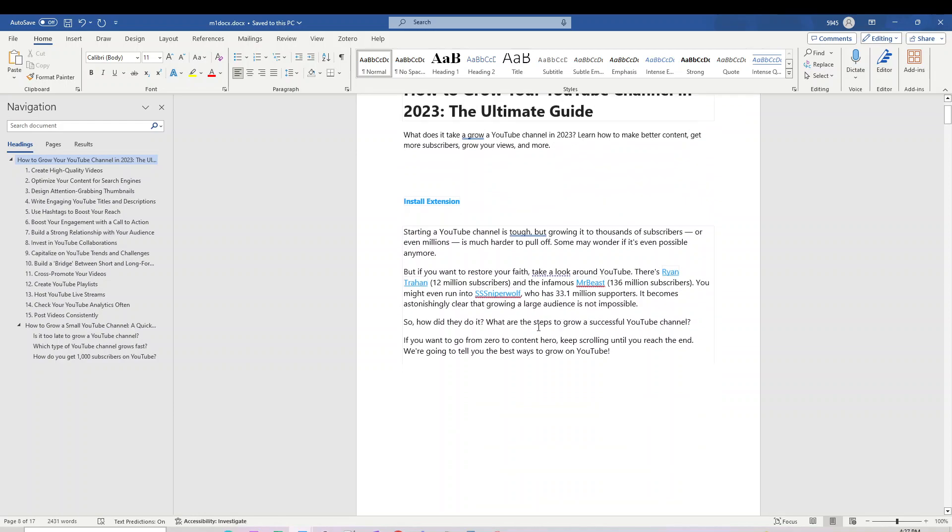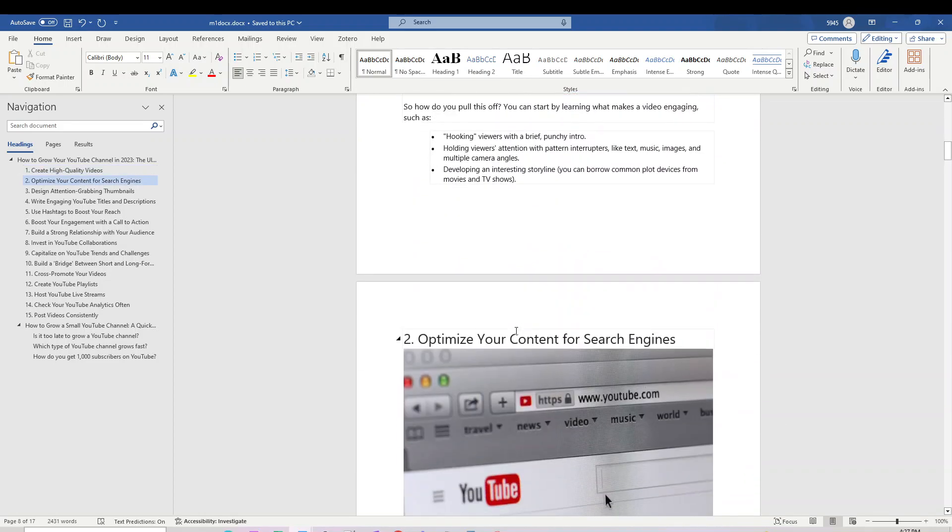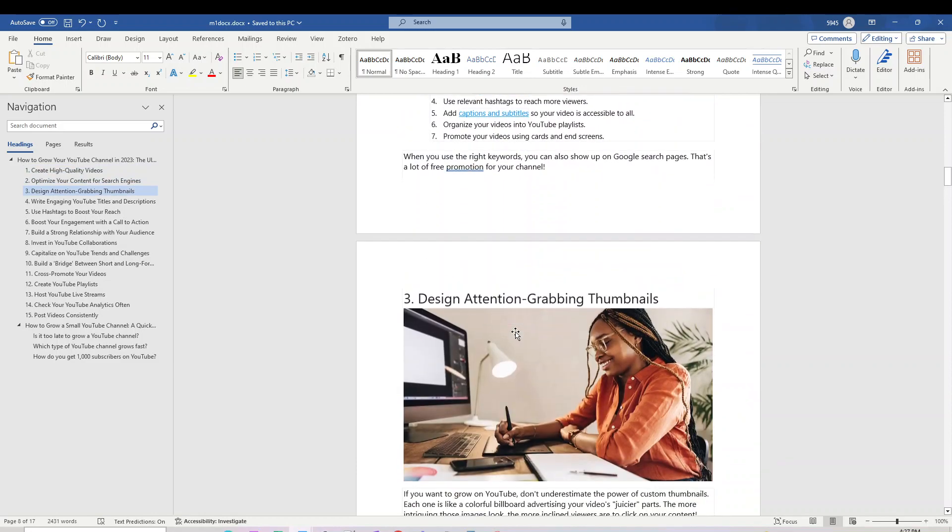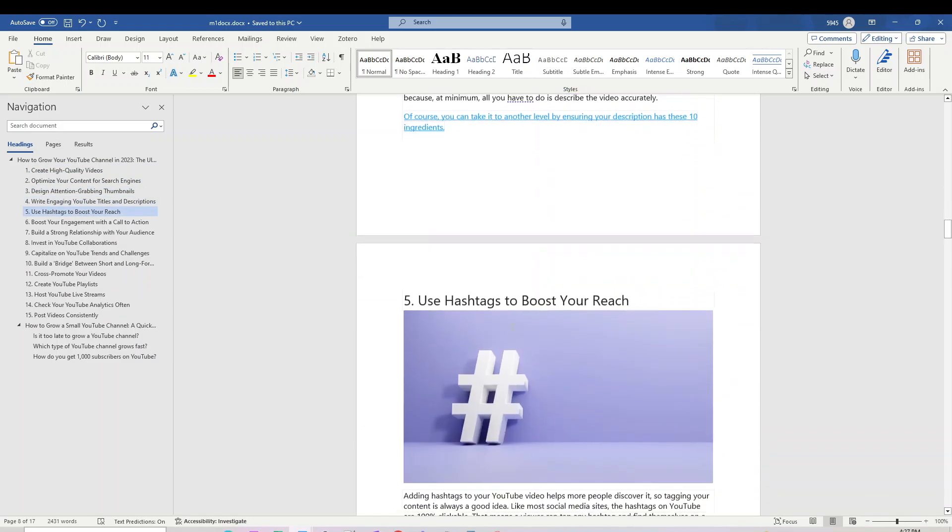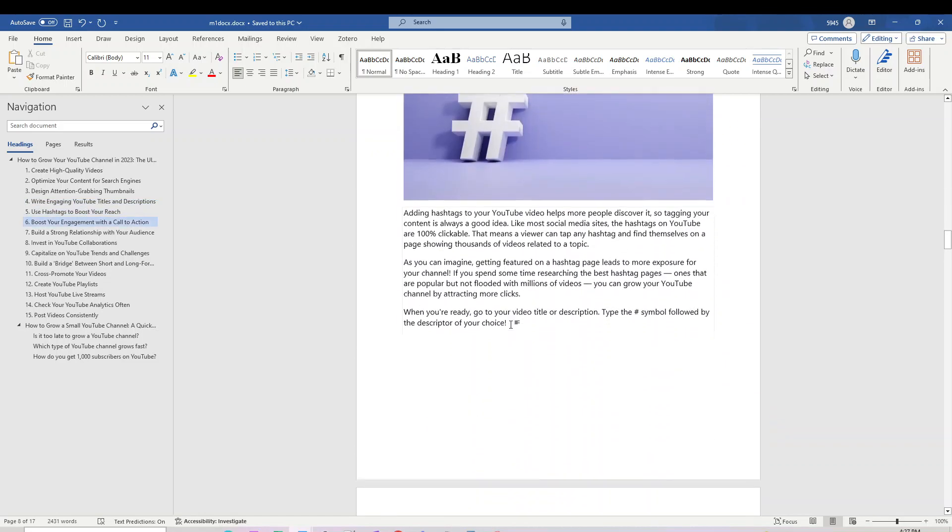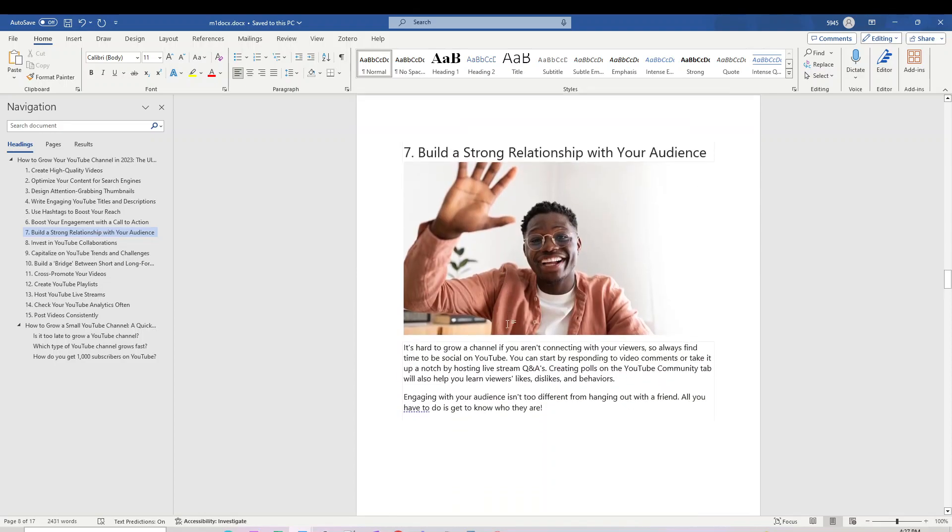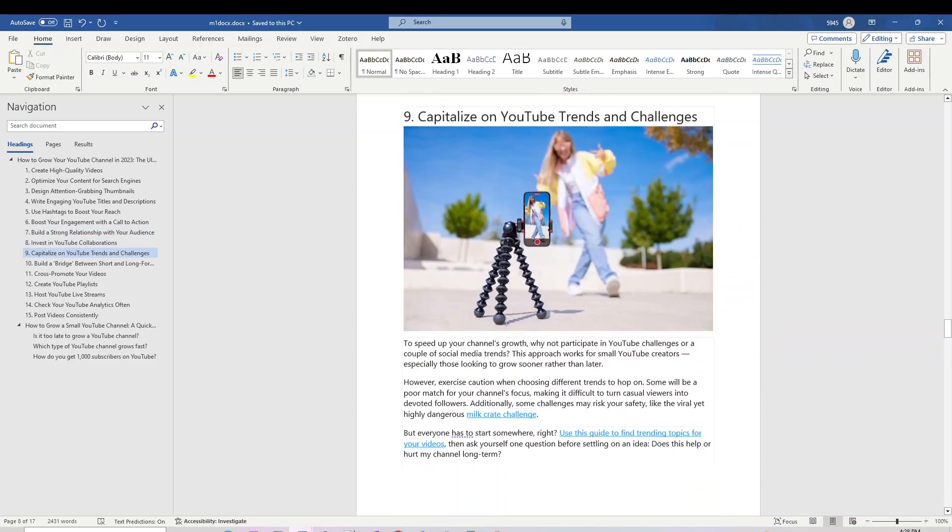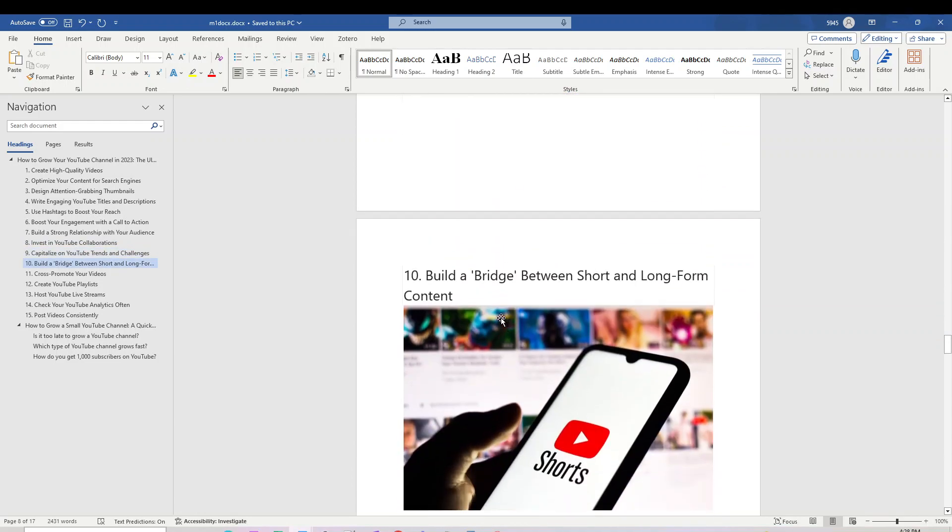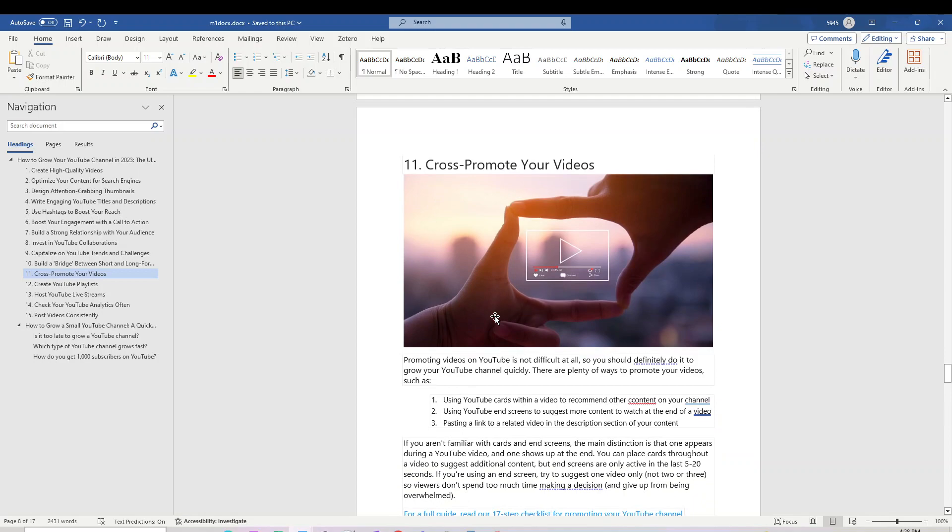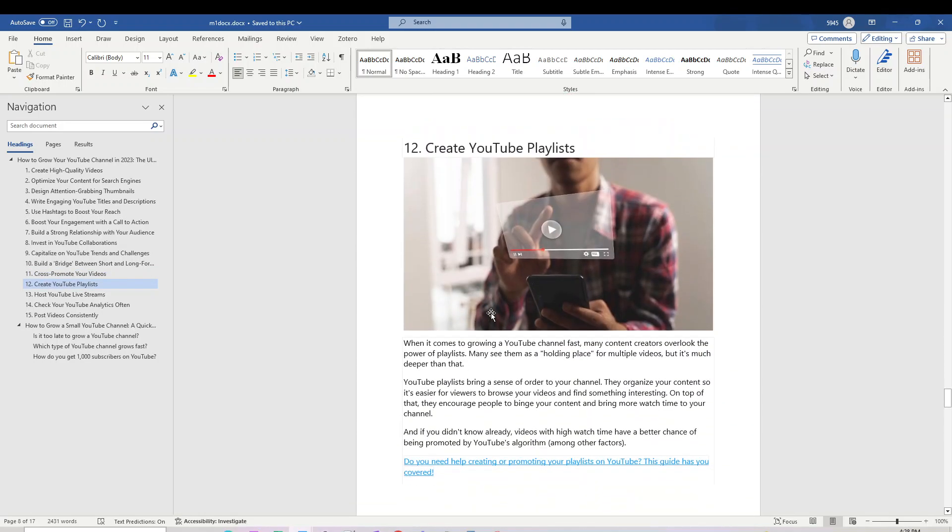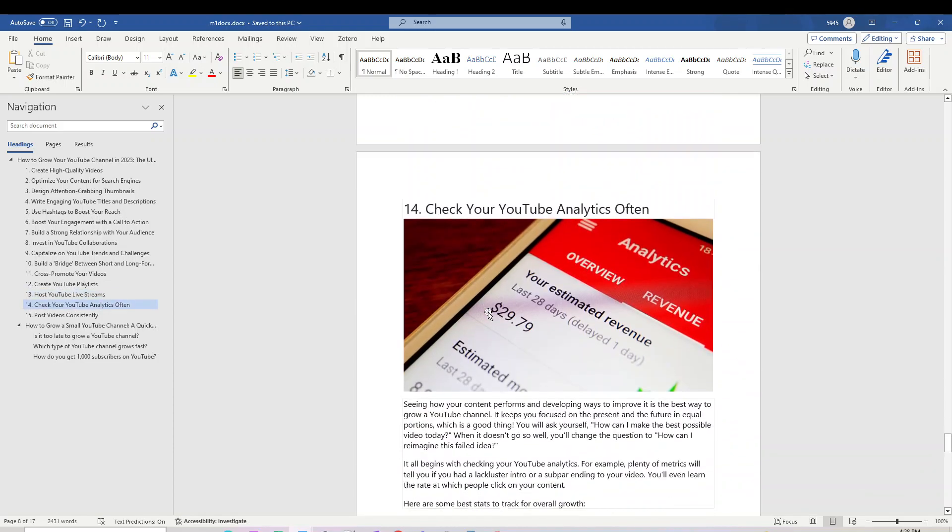It includes tips from Mr. Beast and other popular creators like creating high quality videos, optimizing for search engines, designing attention-grabbing thumbnails, using hashtags to boost reach, boosting engagement with calls to action, building strong relationships, investing in YouTube collaborations, building a bridge between short and long forms, cross-promoting videos, creating playlists, and hosting live streams.